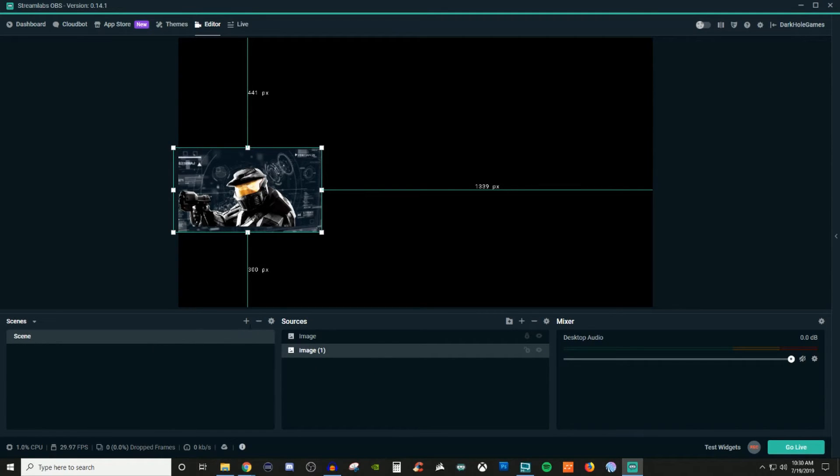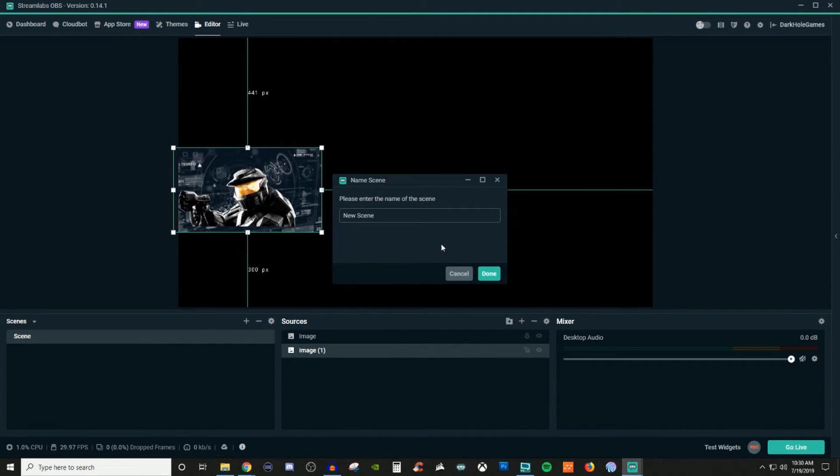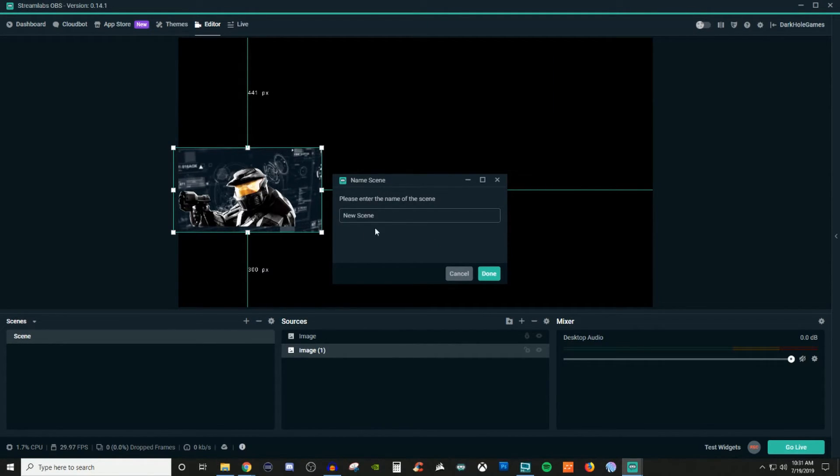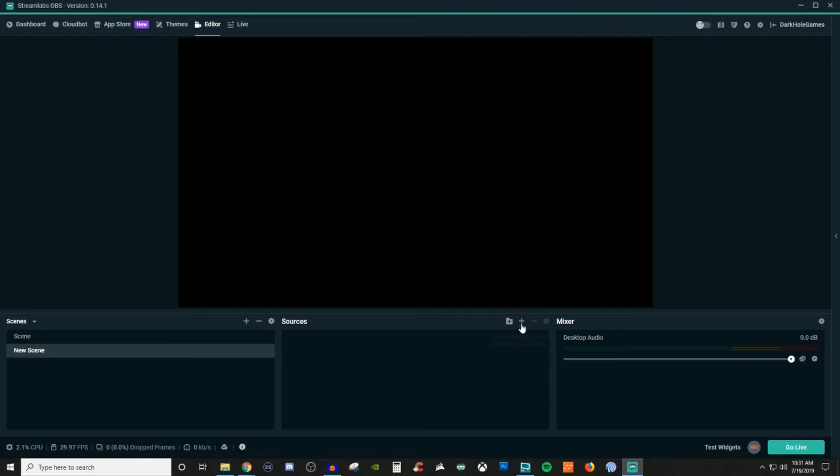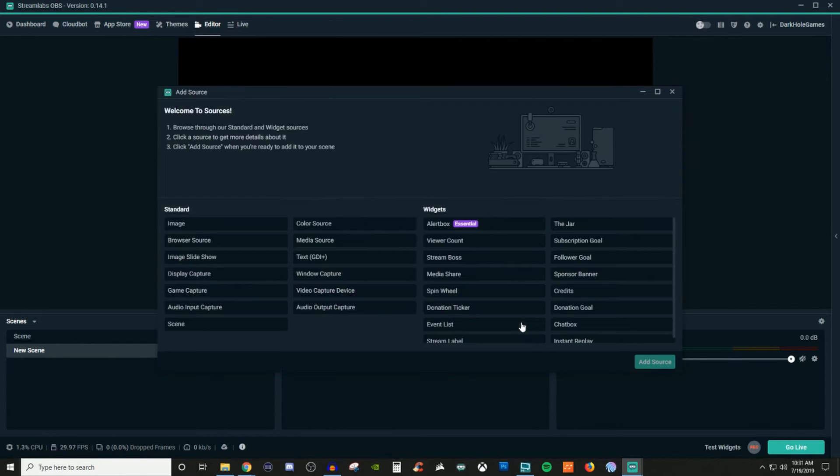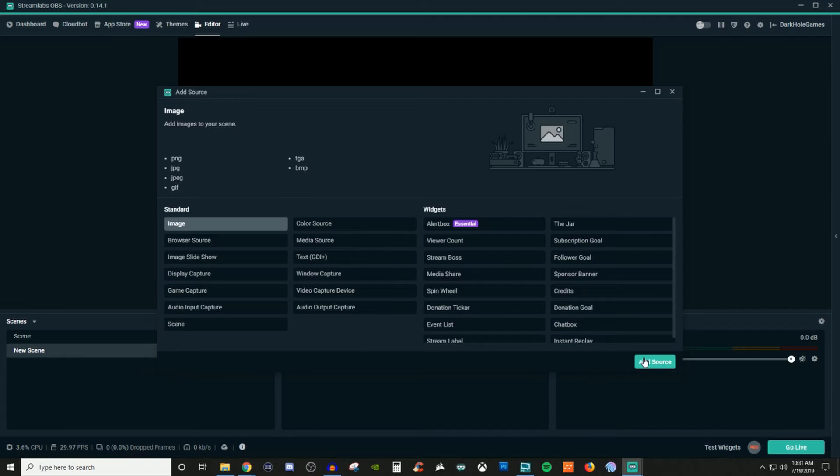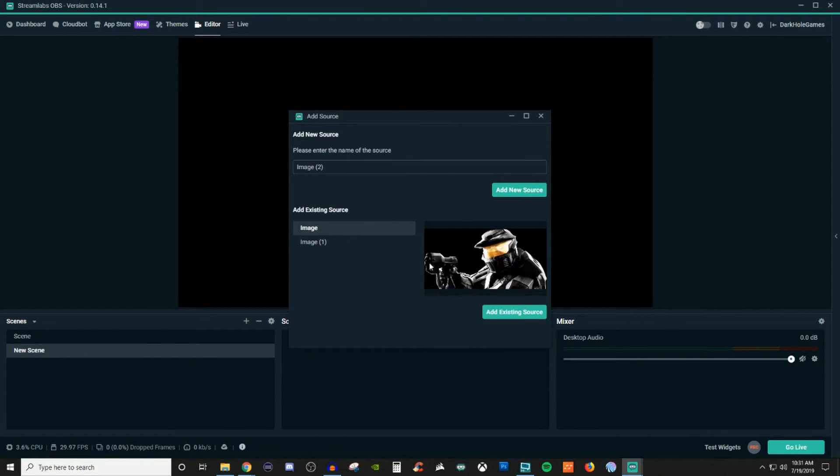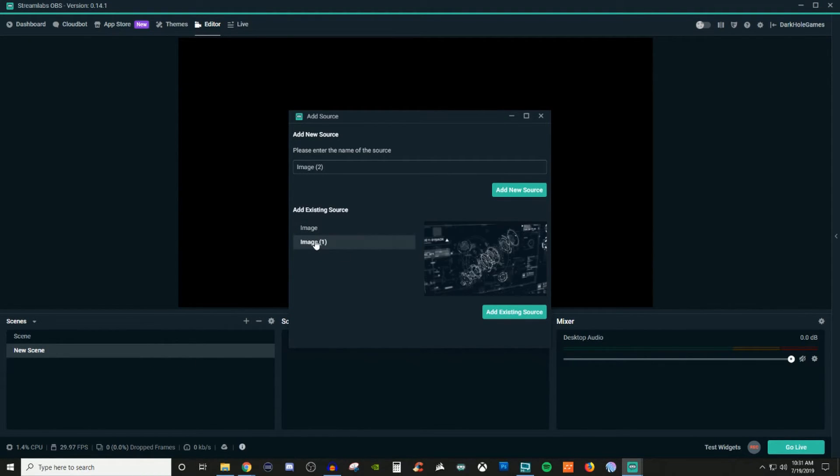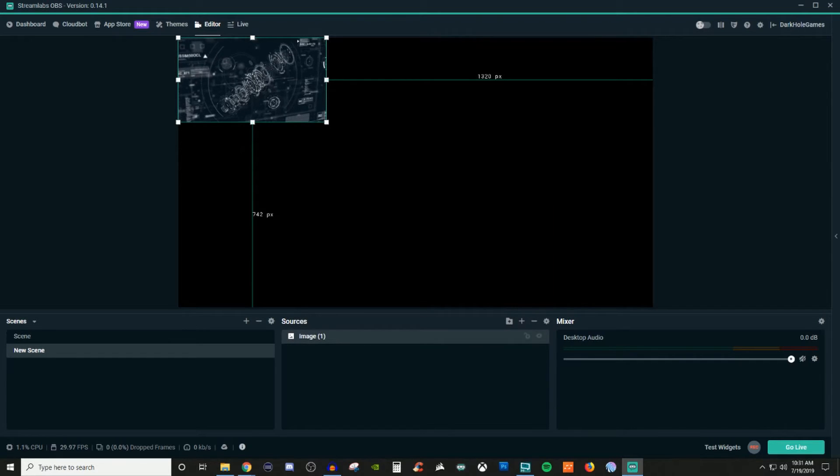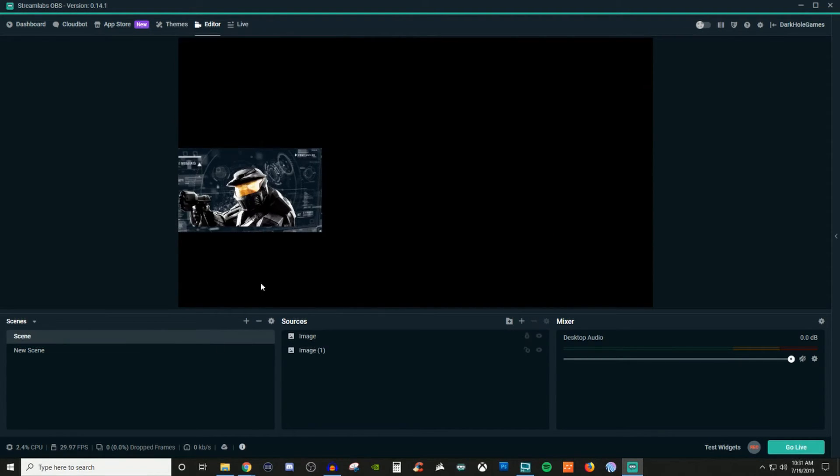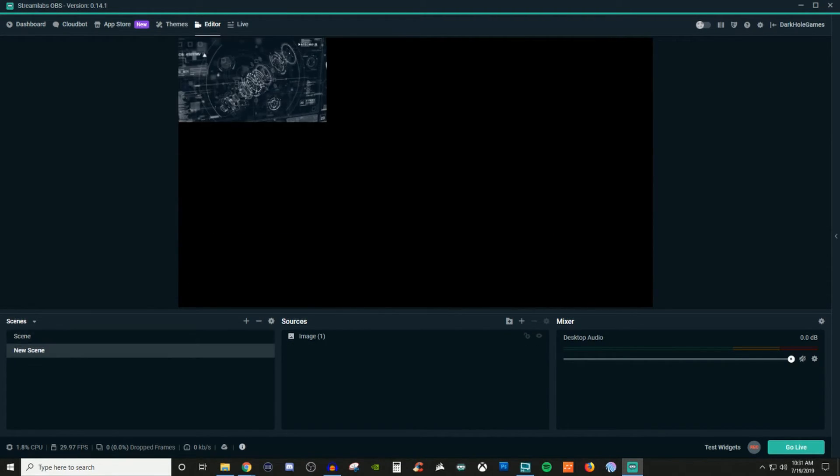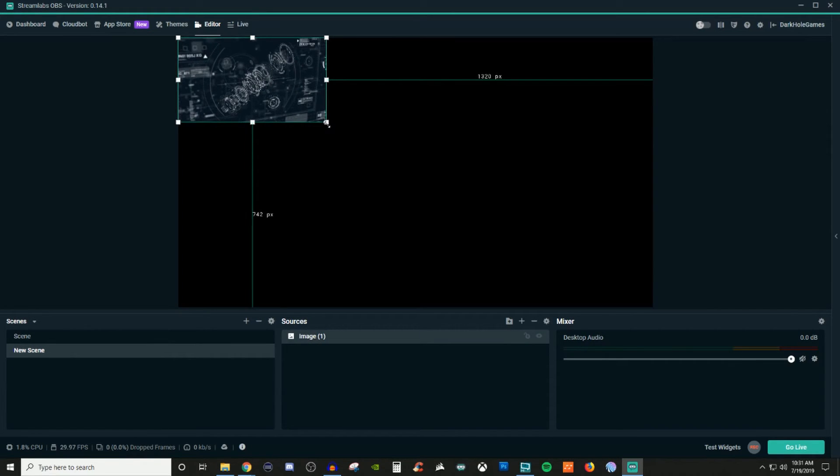So what I'm going to do here is I'm going to create another scene. So I clicked on the plus, it says new scene, I'll say okay. So now I have new scene. What I'm going to do is I'm going to go back to my sources on the new scene. And I'm going to click on the plus, I'm going to go to images, add source. And now you see how it has the existing. So I'm going to click on add existing. And now it's there. And it's also here. So now I have it in both spots.